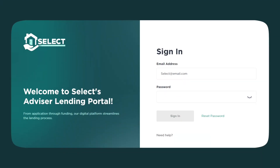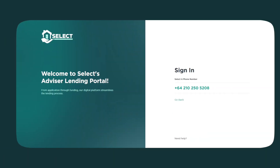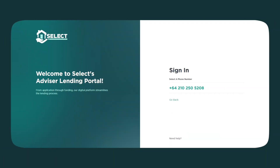If you're accredited with Select, you'll receive an email to set up your MySelect account. On the sign-in page, enter your email address and password. Then enter your mobile number and a verification code will be sent to you.